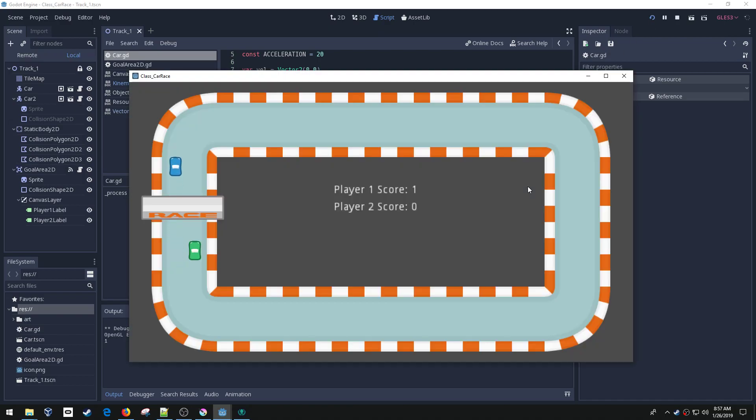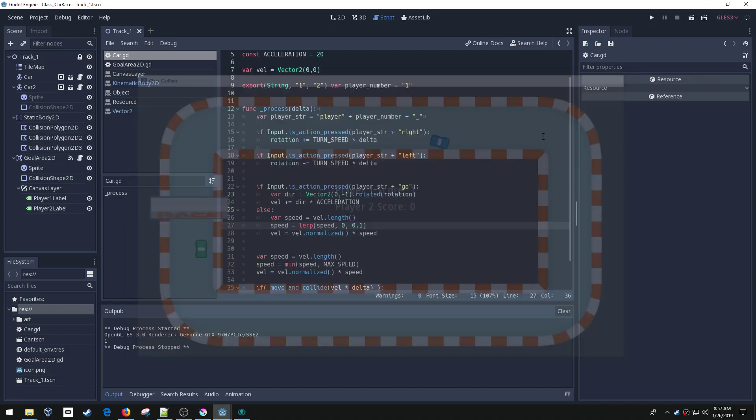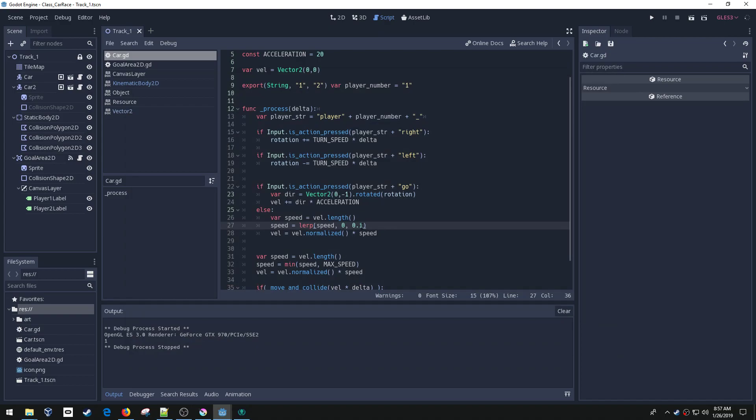So there, now when I let go of the button, he comes to a stop. Now he's stopping a little bit fast for my taste. So let's bump this up. In this case, I want to slow down slower, so I need a smaller number. Let's try 0.05.